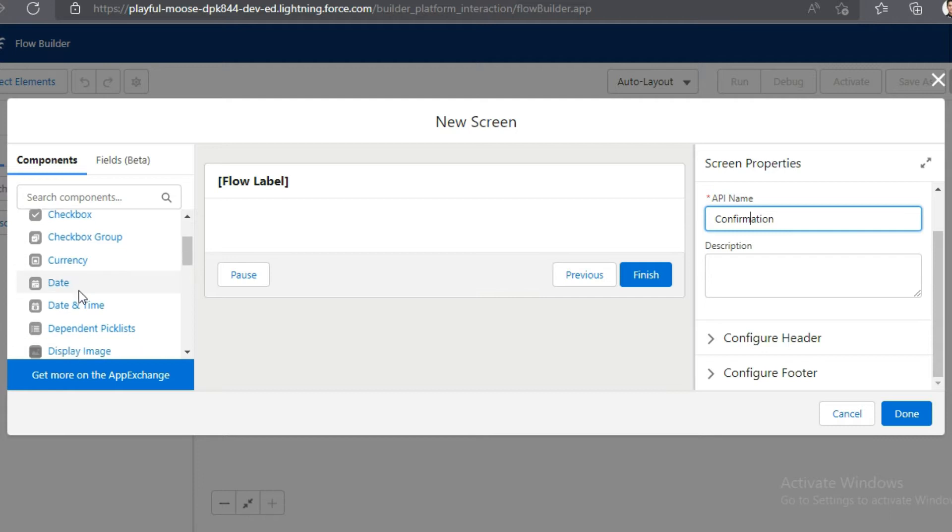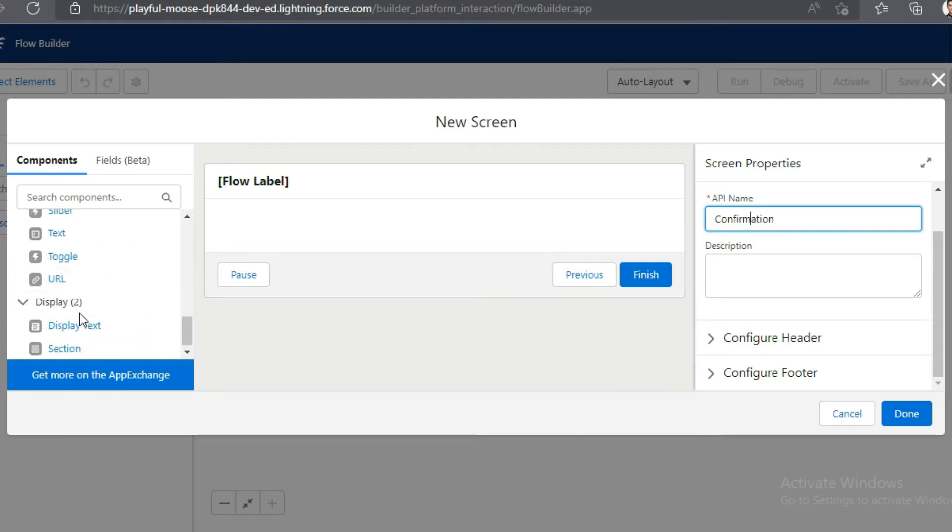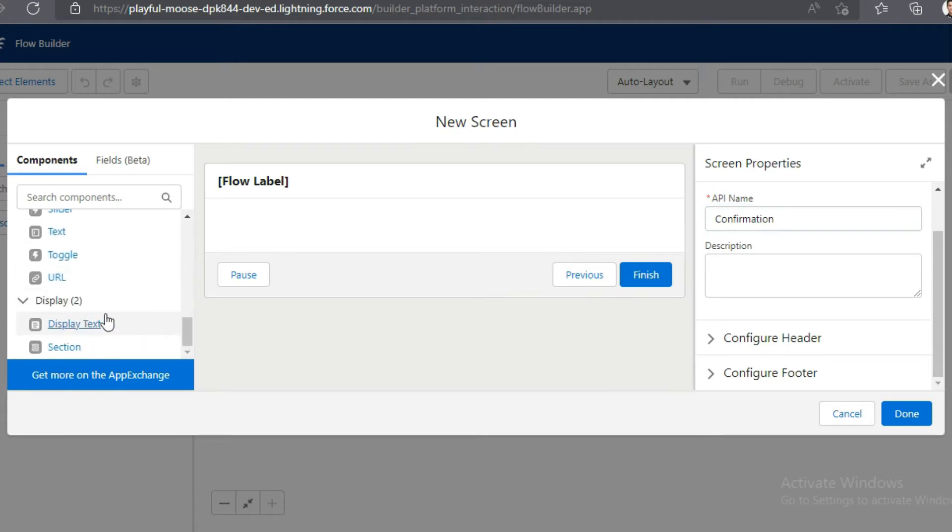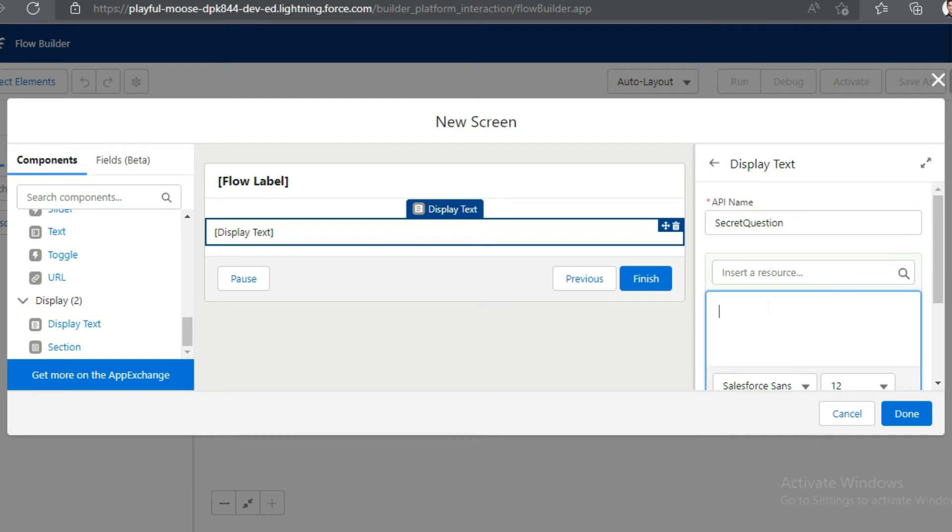Drag display text from components section in left hand side. Write secret question as API name and enter display text.